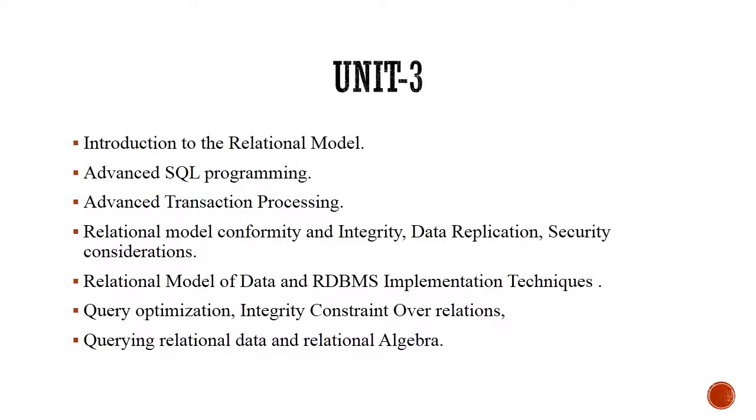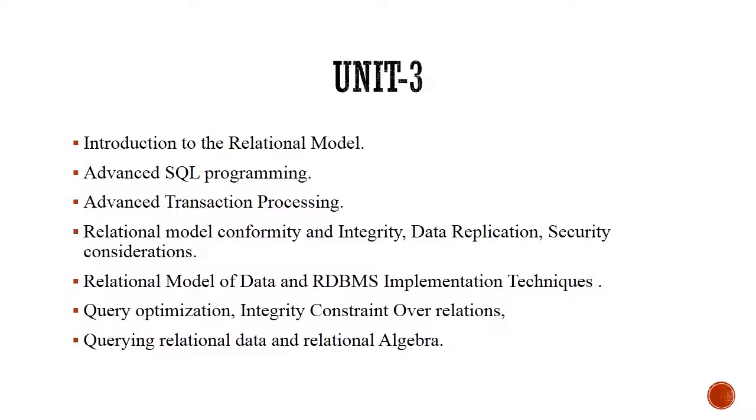We will start unit number 3 with the introduction to relational model. In relational model, we deal with relations, that's tables. We will also do some advanced SQL programming to process relations and get some logical results and desired outputs out of relations. We will be doing some examples on banking applications to better understand advanced transaction processing concepts. I will also throw light on database constraints on relations. Constraints are conditions, actually, that must be satisfied to achieve desired goals like the goal of integrity, security, etc.